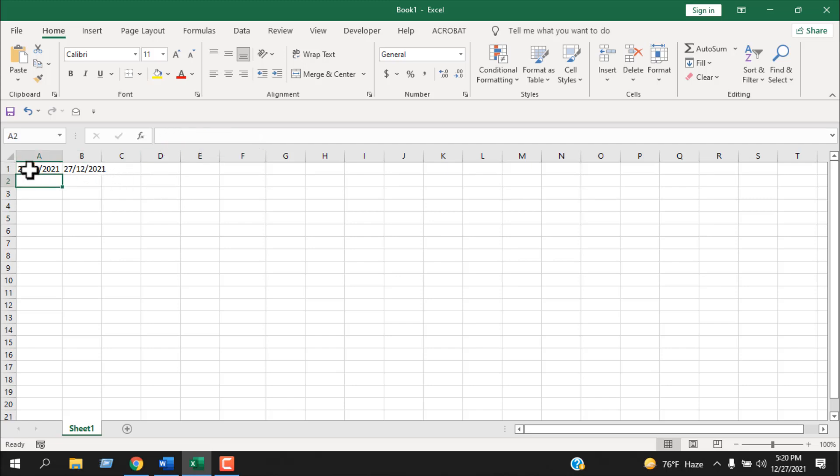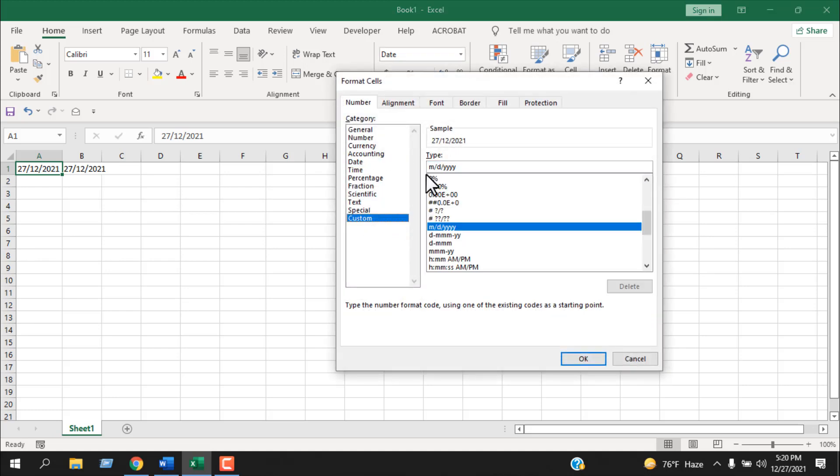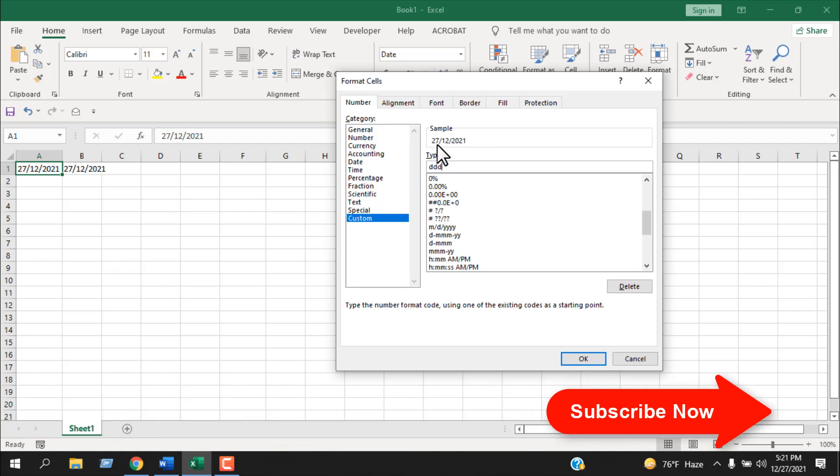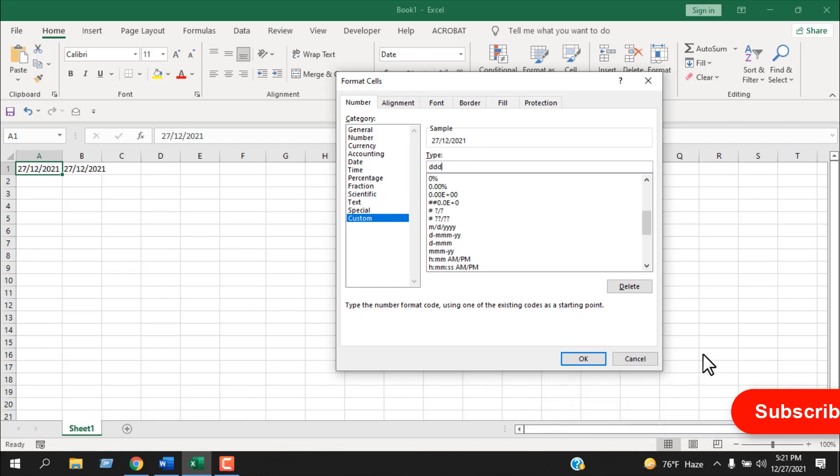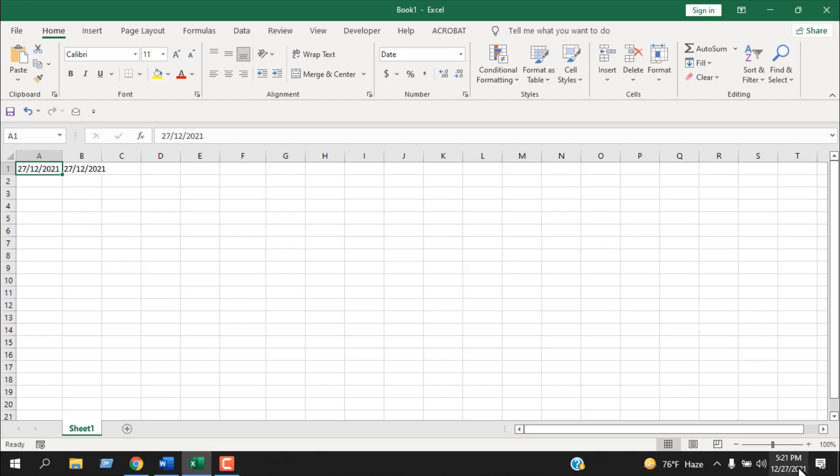And if we change the formatting here with custom format, just like we have done here before, you can see in the sample it is still not changing. And why is that? Because our date format doesn't match with the date format of my computer.